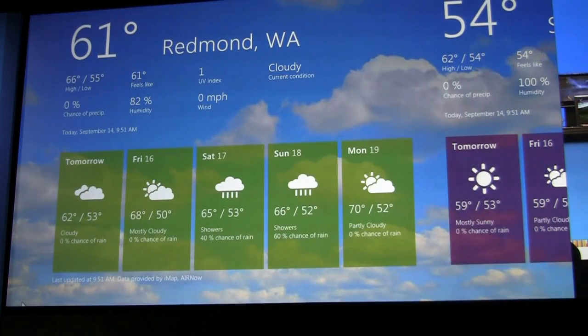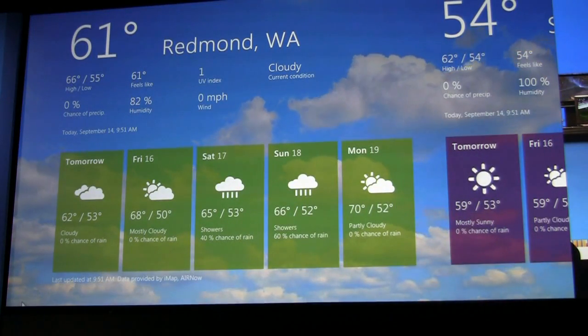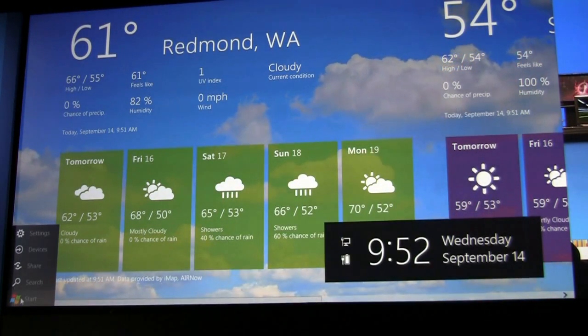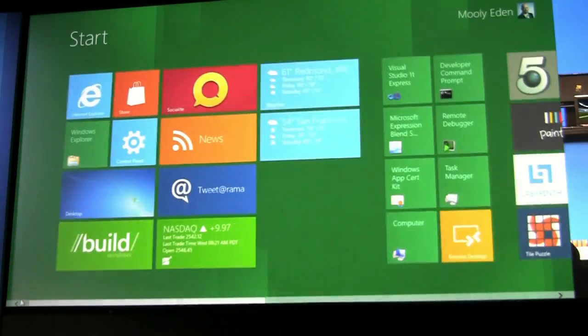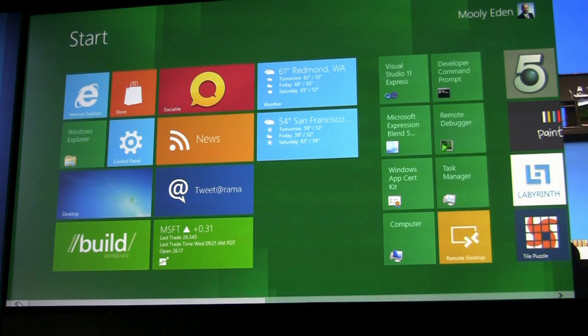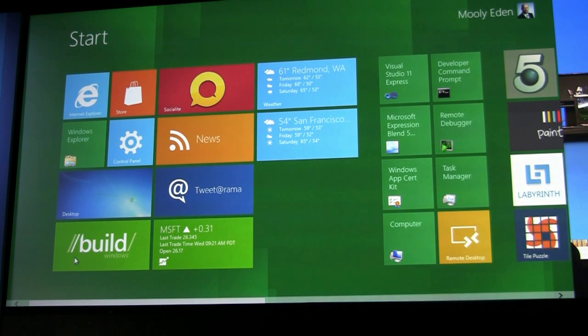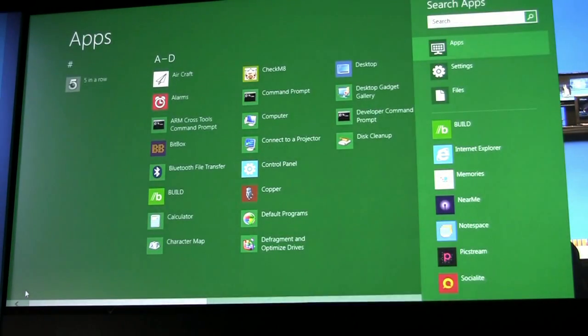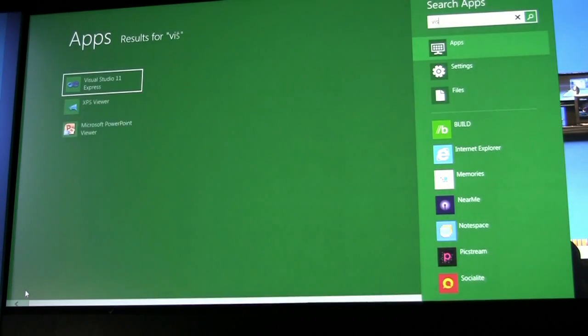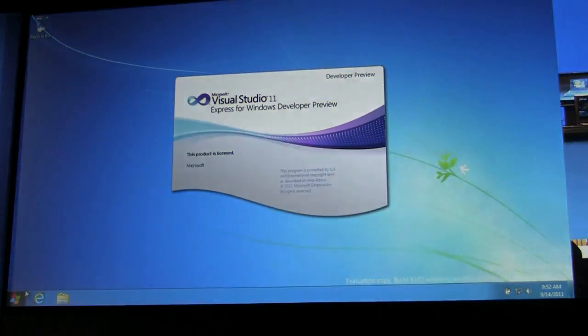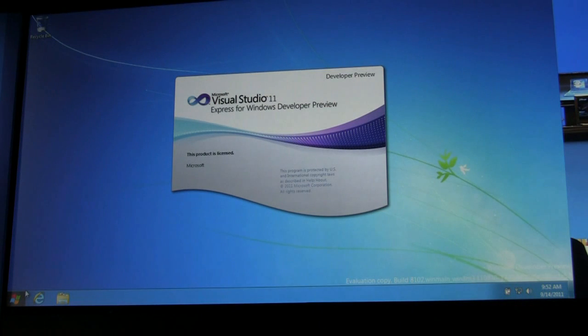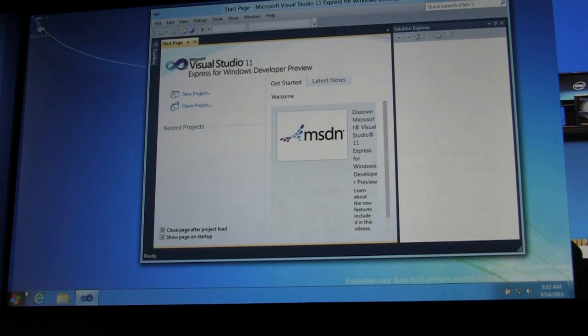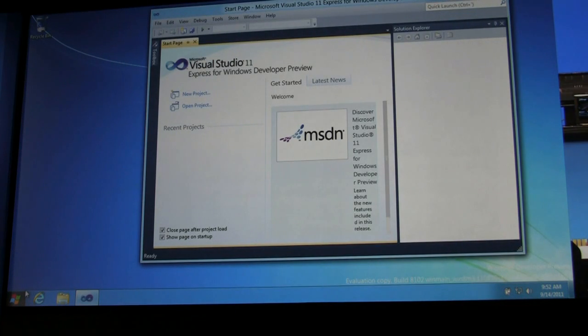So I'm going to go, oops, I'll go back here. Okay. Let me get this here. Where'd it go? Okay, so we're going to go search for an application I know is on here, Visual Studio. Okay, there it is. So now I've launched Visual Studio Express, which is something we gave away at the Build Conference, and you can see we have a desktop application running.